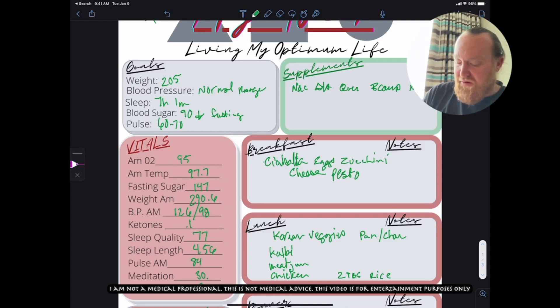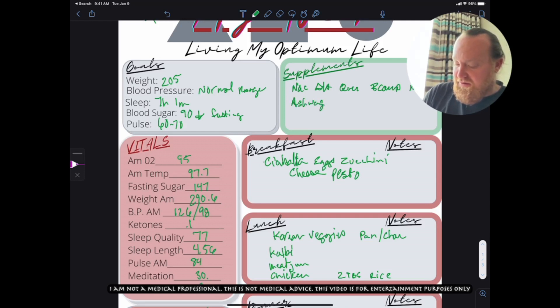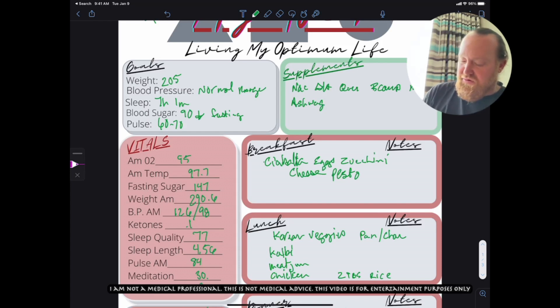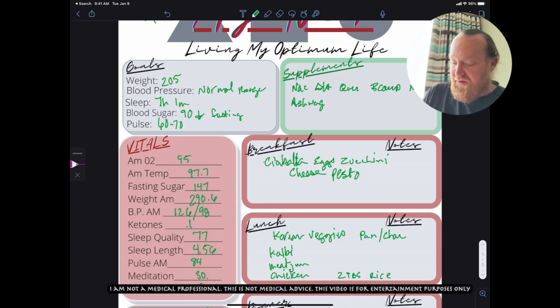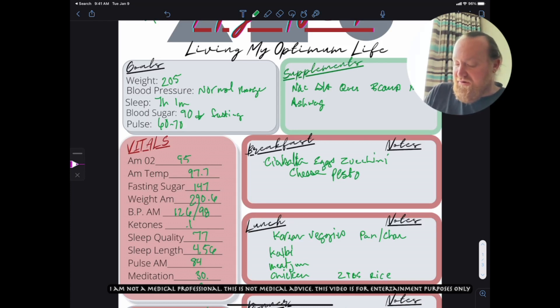I've been doing ashwagandha because I think I need help with extra cortisol, and I think that's really been helping bring my bodily stress down.